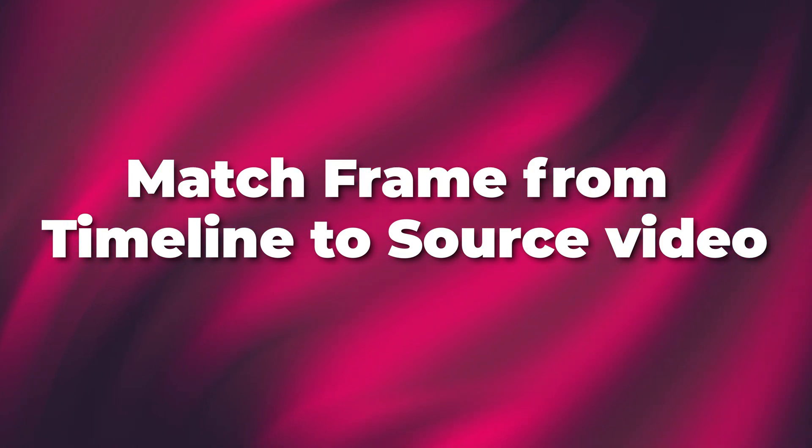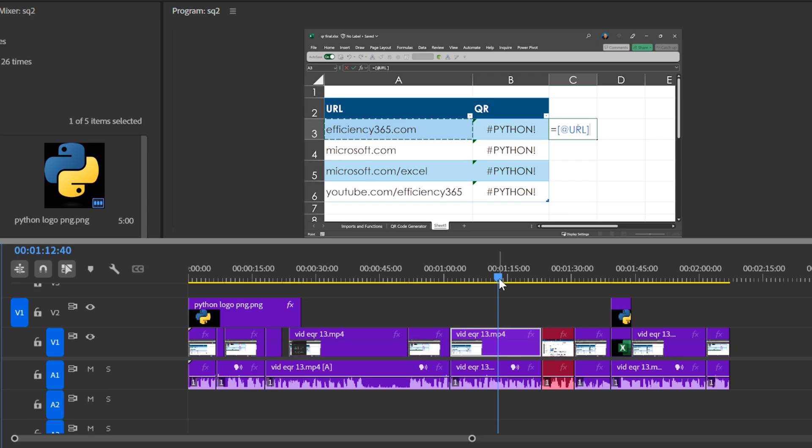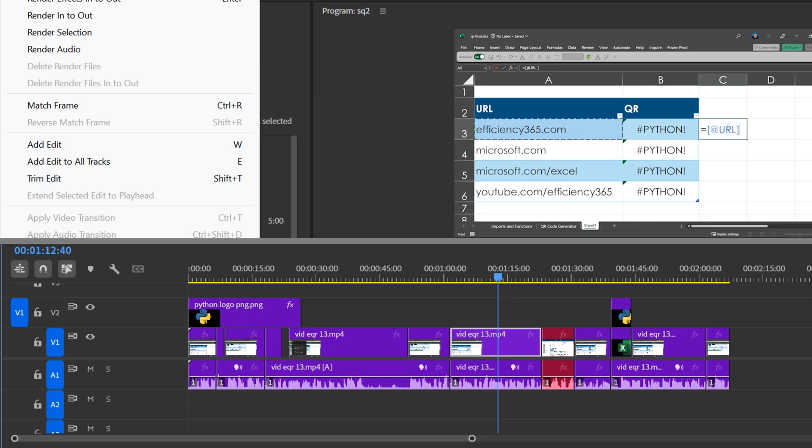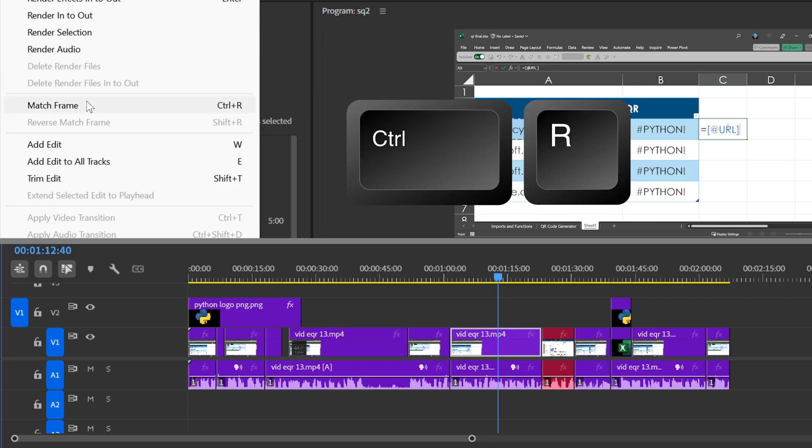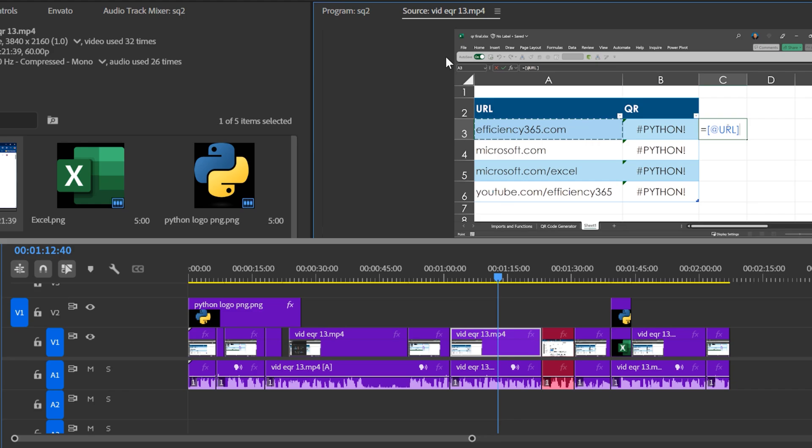The next scenario is I'm editing. I have some video on the timeline. I've already cut it. Now I want to go to the original video and find this exact frame. There's nothing in source monitor. Source monitor is not even open. So if you go to sequence, you'll see match frame or control R. And it will open the original video in source monitor and take you to the exact frame. That's really valuable in complex projects.